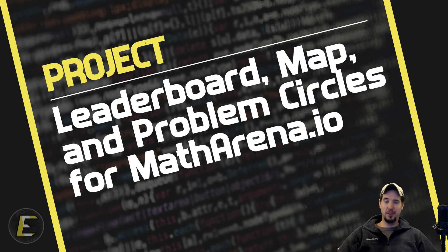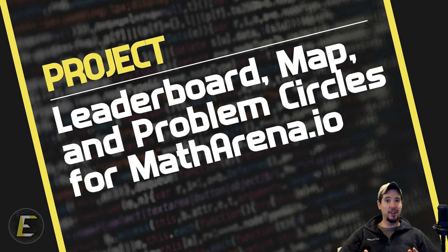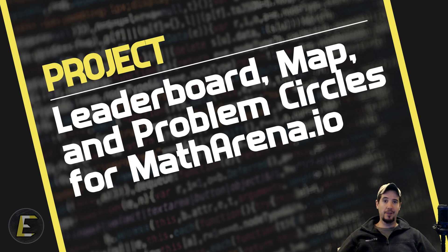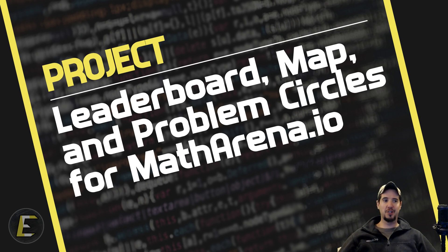Welcome to the second video in the build overview of my new IO game that I'm calling Math Arena. I've had a few new features and I wanted to show those to you and explain how they were built.